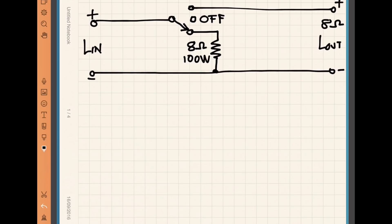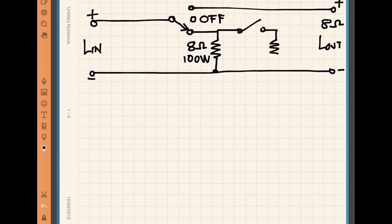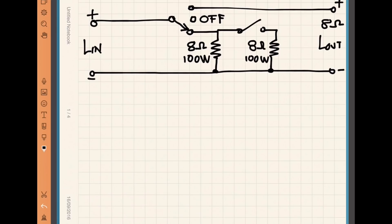Now our speakers happen to be eight ohms and I want to make the dummy load eight ohms. So that resistor is an eight ohm resistor and the ones I have are 100 watts. However, we want to go one step further and we want to make it possible to create a four ohm dummy load. The best way to do that is just add another switch here, which basically puts another eight ohm hundred watt resistor in parallel to the first one.